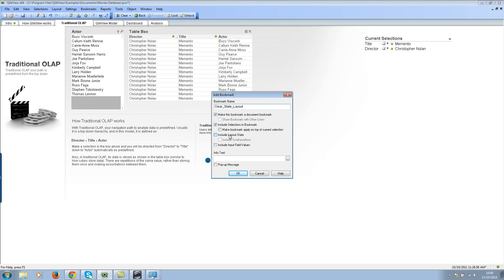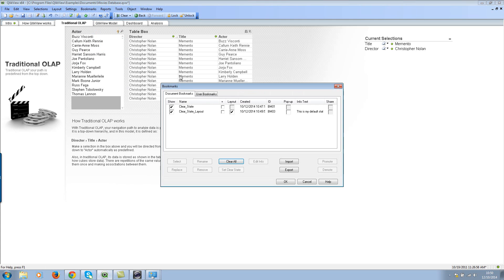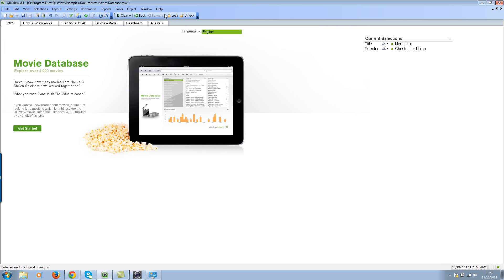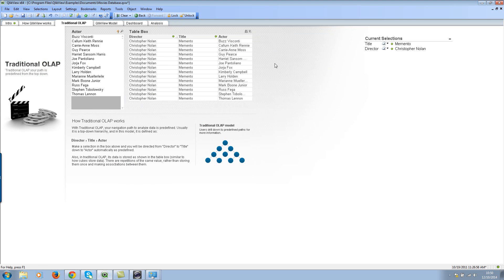Name it 'Clear State Layout' and select the option 'Include Layout State'. You can also include input field values if you want. Once you've included everything, this becomes your default state for the document. Hit OK. Now go to bookmarks, hit the 'More' button, select this bookmark, click 'Set Clear State', and hit OK. Go back, deselect everything — nothing is selected. Hit the clear button and it will go to the default sheet specified in the bookmark, and it also respects all the selections.